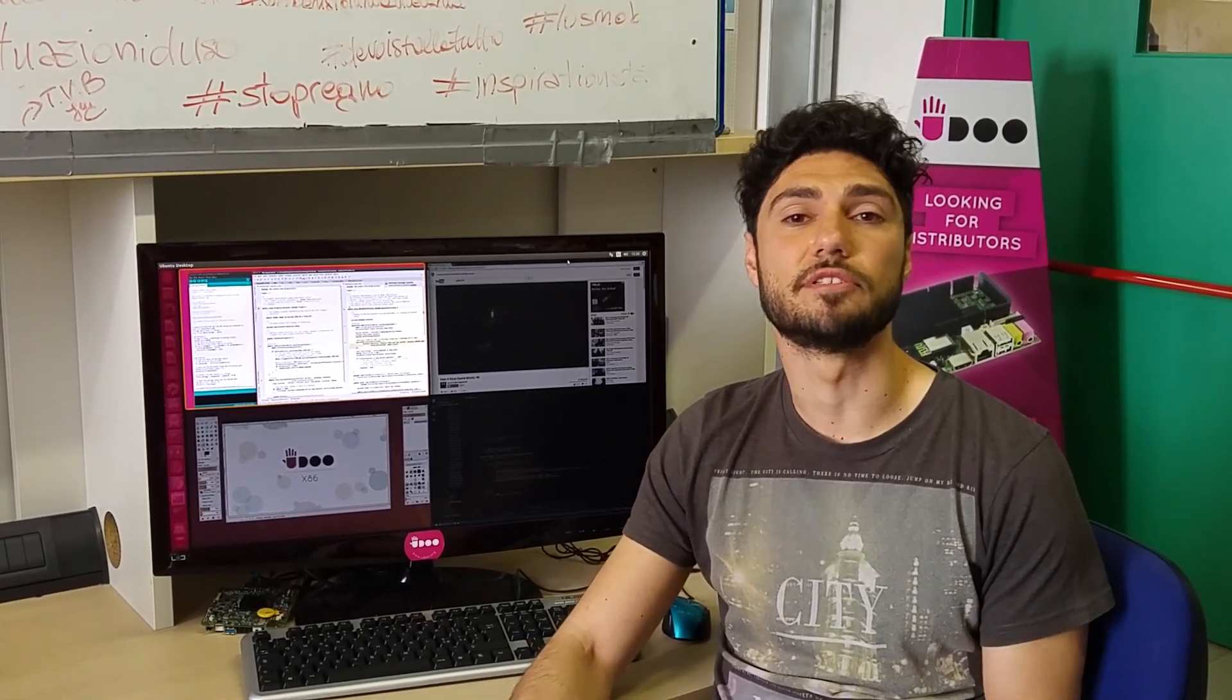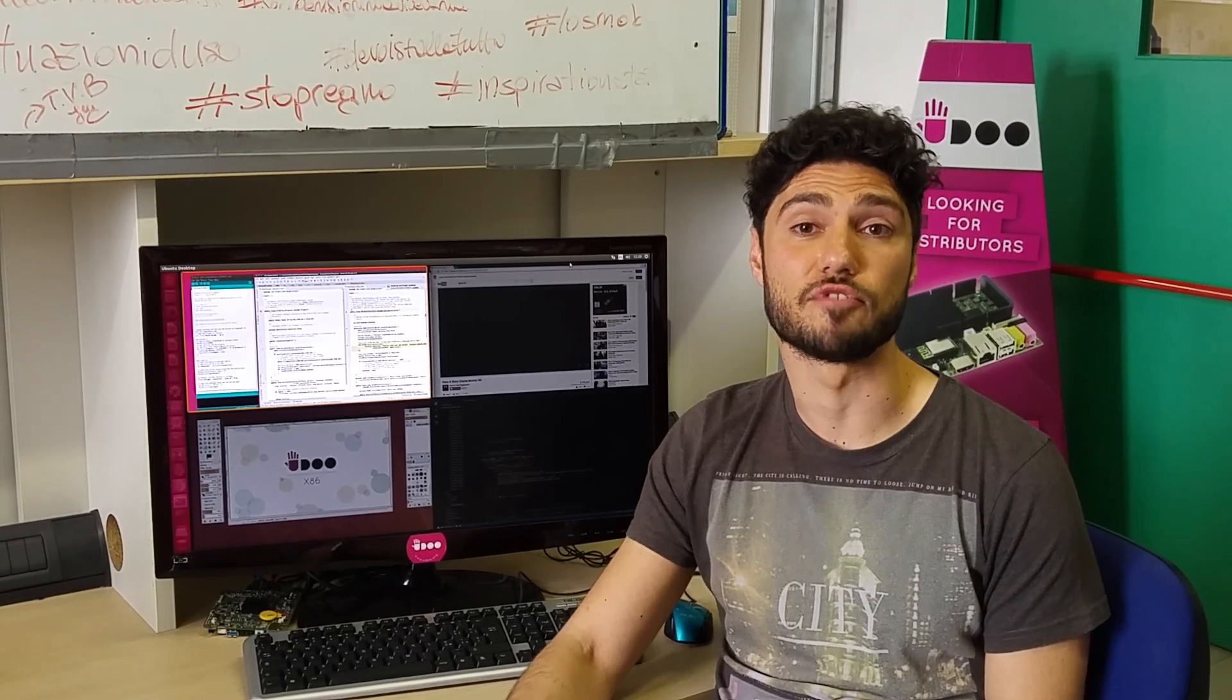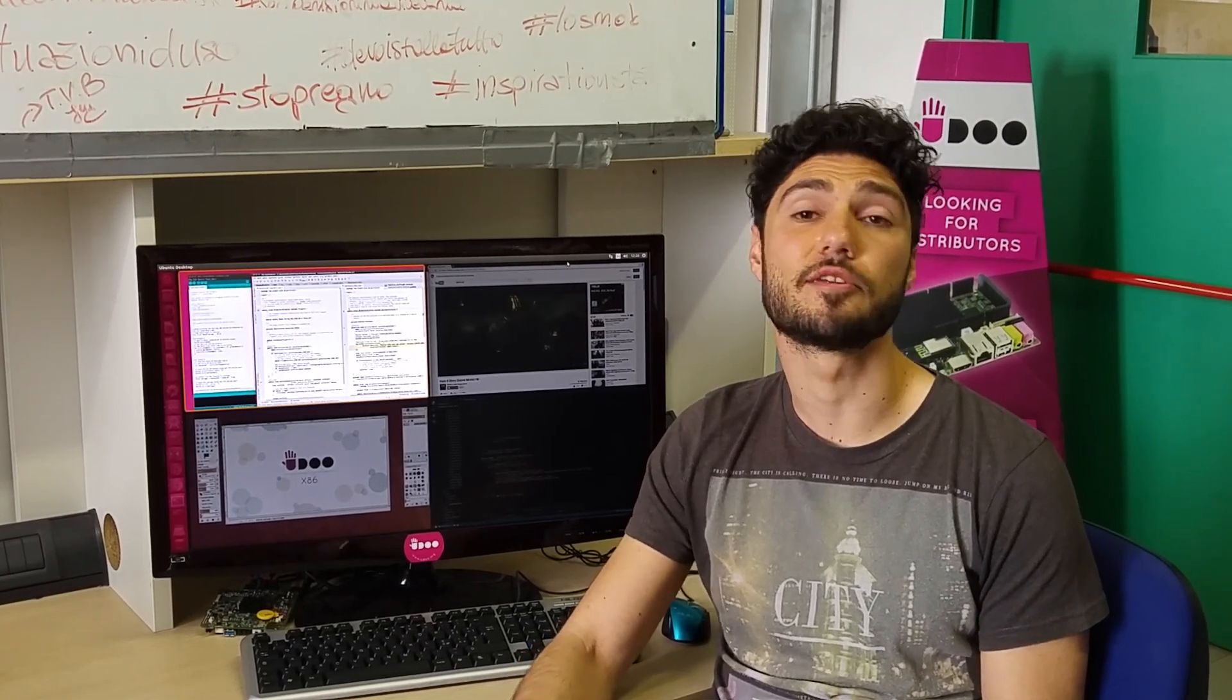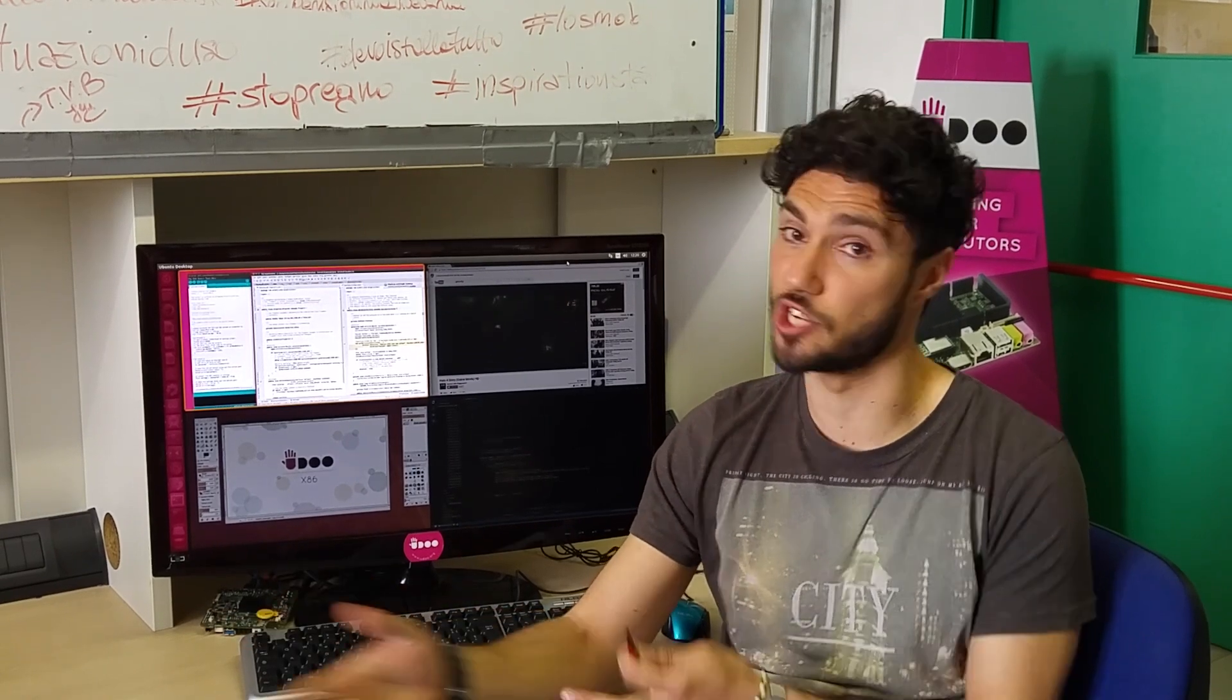I just downloaded the image from the Ubuntu official website, the 16.04 LTS 64-bit, just released Thursday.